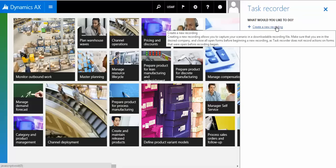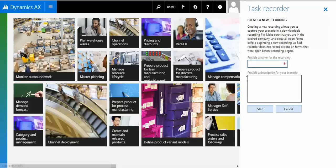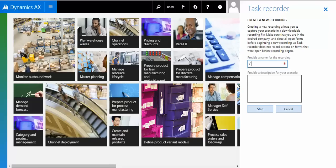I'm moving to the Task Recorder option. I want to create a new recording. You can specify what you want to name this recording. For example, I want to show you a tutorial on how to create a vendor. Let me call it 'create vendor demo'. Next, we can have a description. Let me start this.